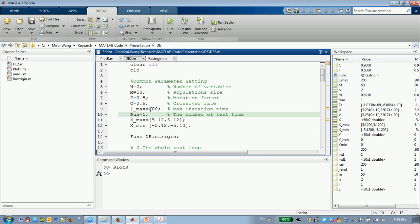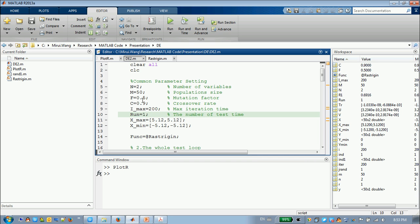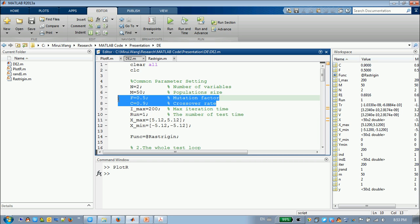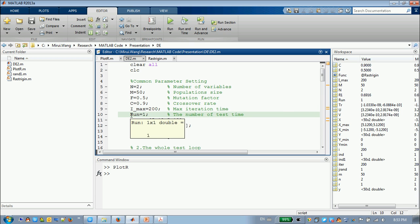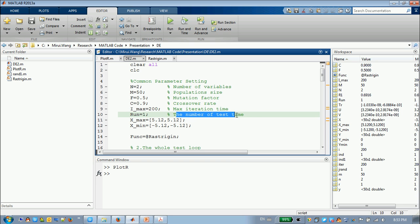And the maximum, this parameter, you need to change because this value is a pragmatic value. And the I max, you can change if your problem is very complicated. You can change it to a larger value. You use the number of test times.